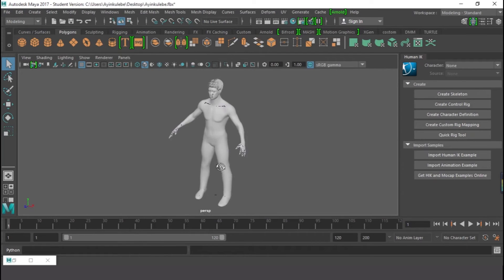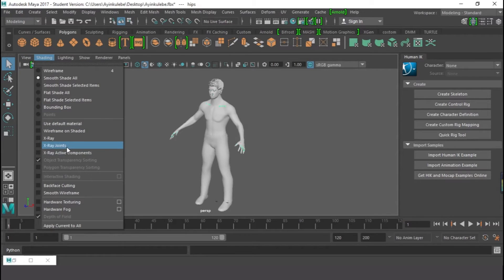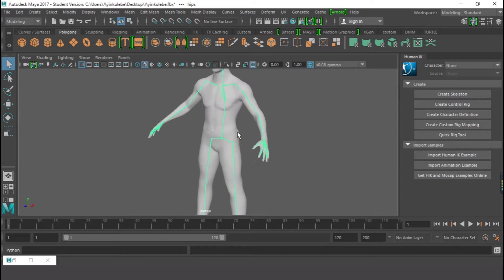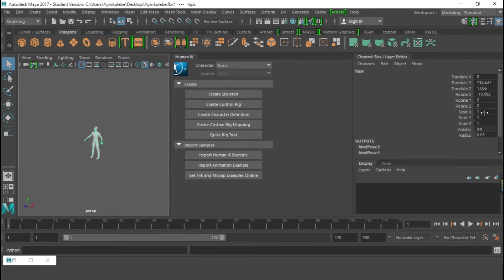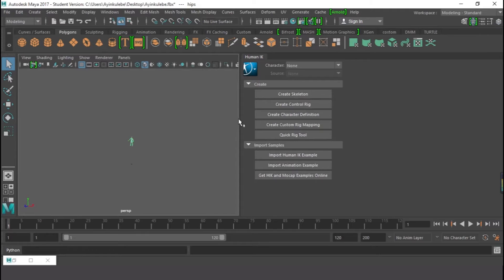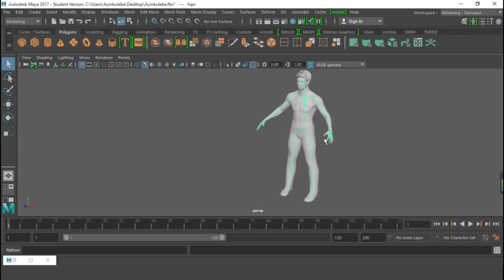So it's done. The next thing is — this is my grid right here, but this character is too big, so I need to select him. Let me go to Shading and look for X-Ray Joints so I can see my joints. Now I can scale this guy down. Let me go to the Channel Box and look for the scale — I'll set it to 20 percent, which is 0.2, and press Enter.